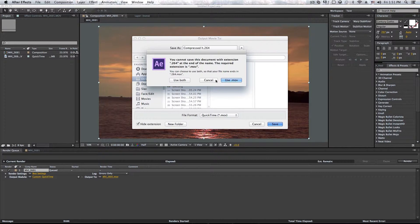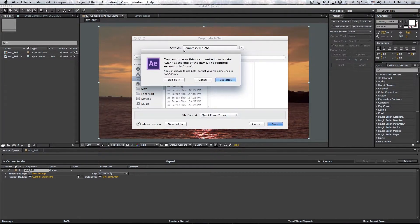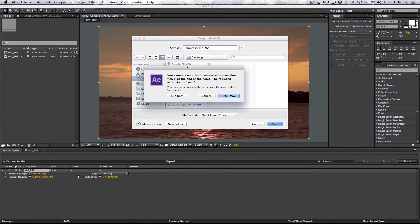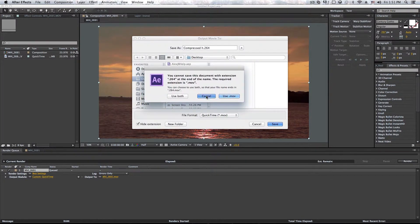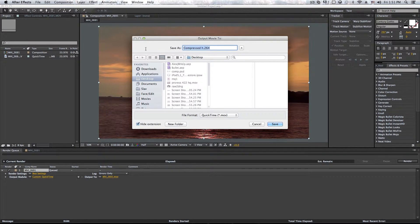And I'm just going to, the extension, it did not understand the name. So I'm just going to leave it at compressed.